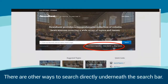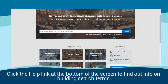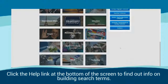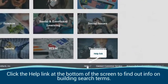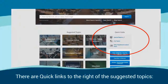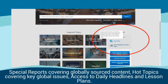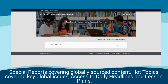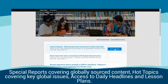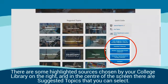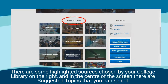There are other ways to search directly underneath the search bar. Click the help link at the bottom of the screen to find out information on building search terms. There are quick links to the right of the suggested topics: special reports covering globally sourced content, hot topics covering key global issues, and access to daily headlines and lesson plans. There are some highlighted sources chosen by your college library on the right, and in the centre of the screen there are suggested topics that you can select.